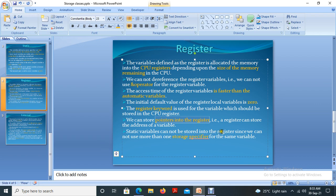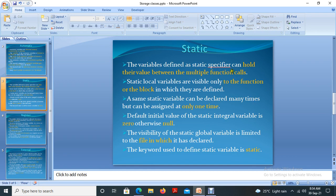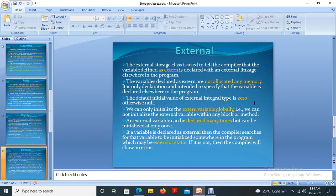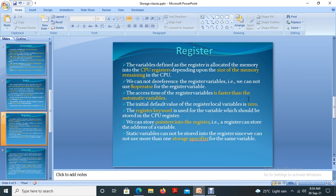Static variables cannot be stored in registers since we cannot use more than one storage specifier for the same variable. As discussed in the last class, static variables hold their values between multiple function calls, meaning memory is reallocated based on activity. Because of this, we cannot combine the static and register storage specifiers for the same variable.